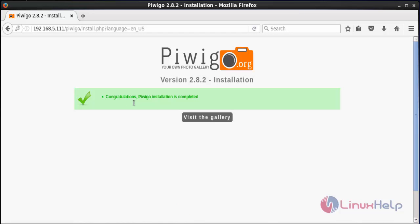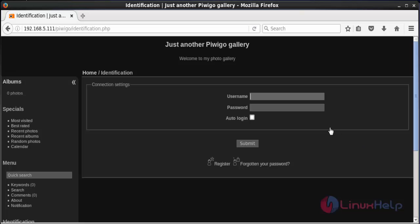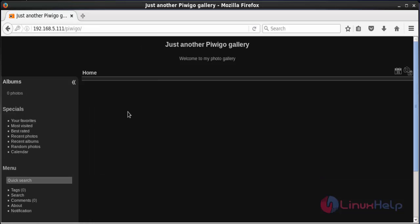PBGO has been successfully configured and is completely installed. For visiting the gallery, click Visit the Gallery. For logging into PBGO, type the username and password of the admin and then click Submit Login. It has been successfully logged in.